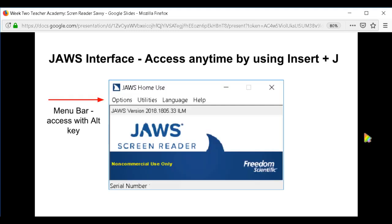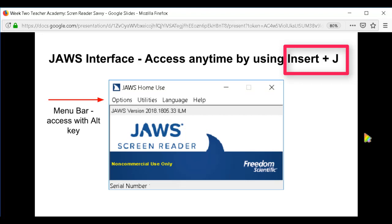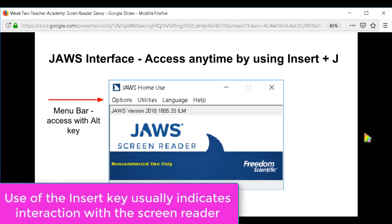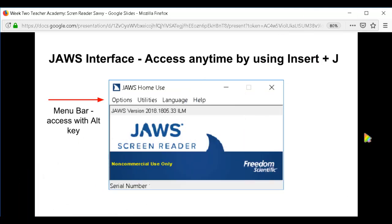This is the JAWS interface. You can access it anytime by using the command Insert plus J. As a side note, typically when you see a command that includes the Insert key, that command is saying you want to interact directly with the screen reader, not Windows applications. They tend to assign the Insert key for that purpose. In JAWS, you can change what that key is — they call that the modifier key.